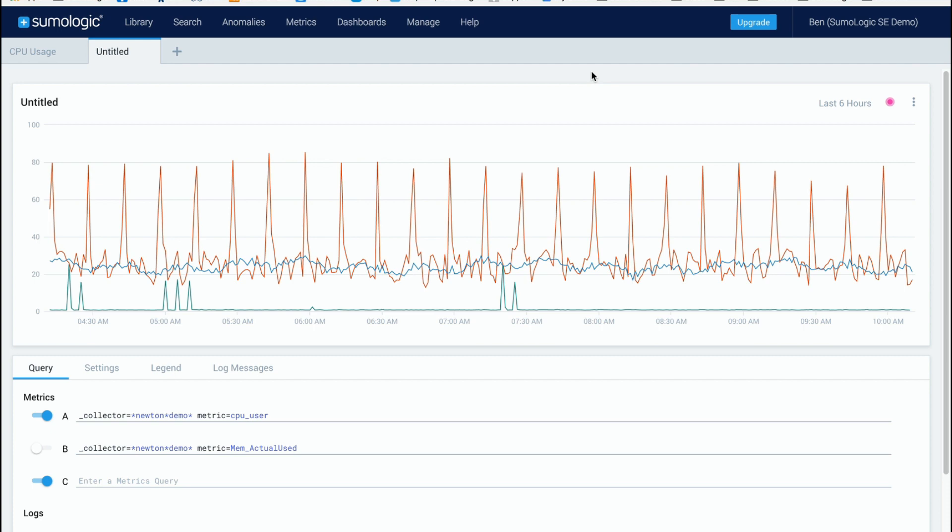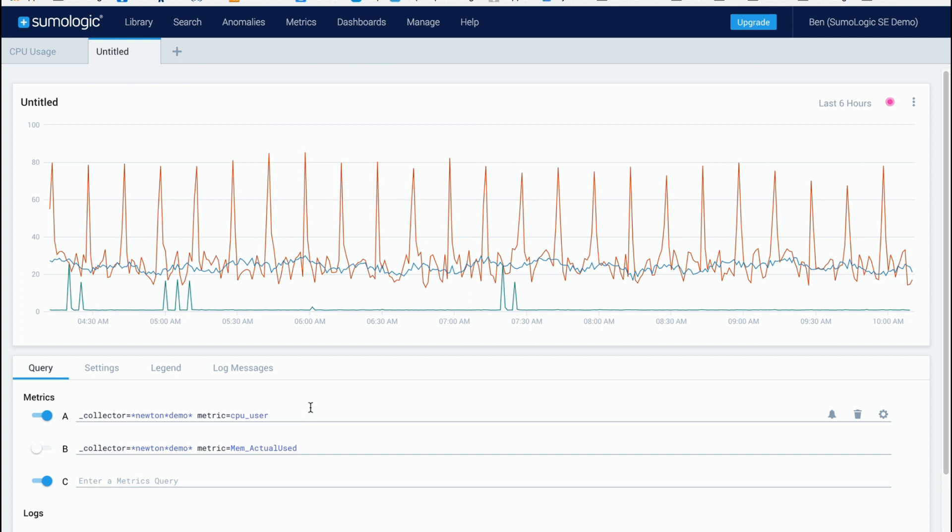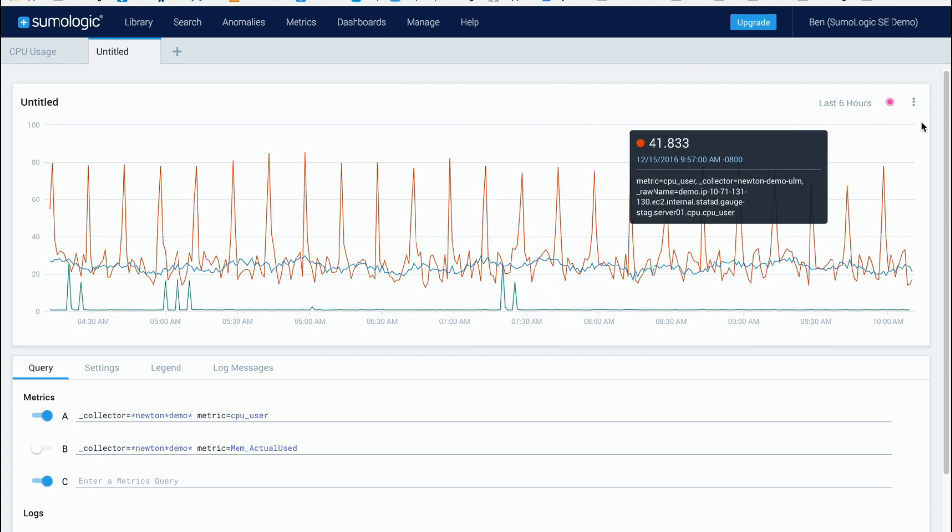So here you can see that I've been doing a query for CPU usage on one of my servers here and so I can see a bunch of different usage lines here and I want to see where the statistical outliers are.